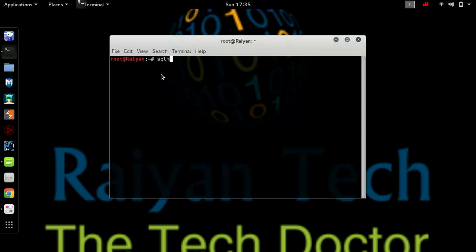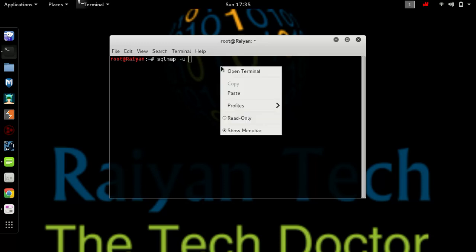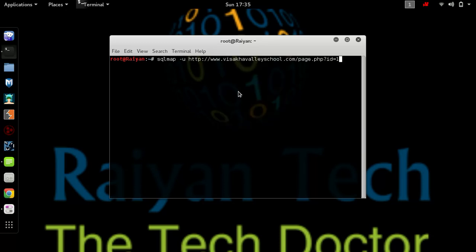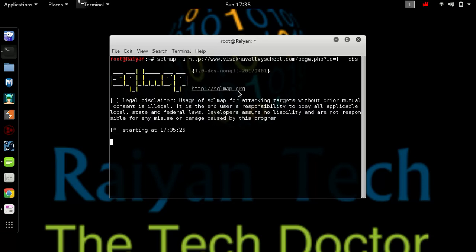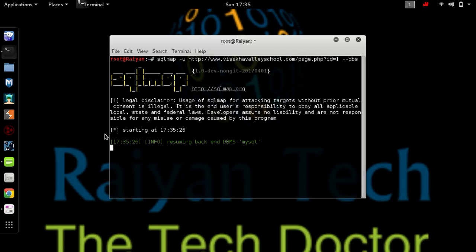Write SQL map, paste the website, and write DBS - it is the short form of databases. Now hit enter. As you can see, it's processing. Please wait for some time.